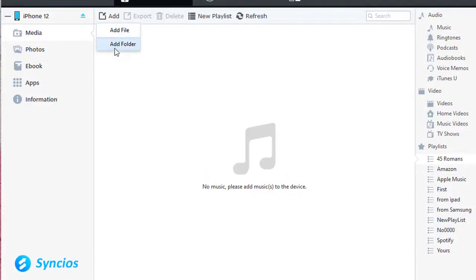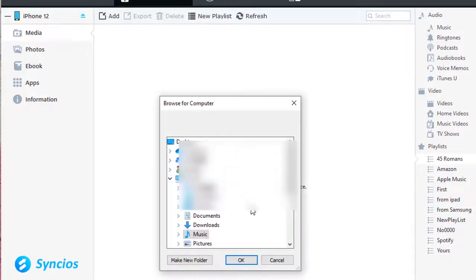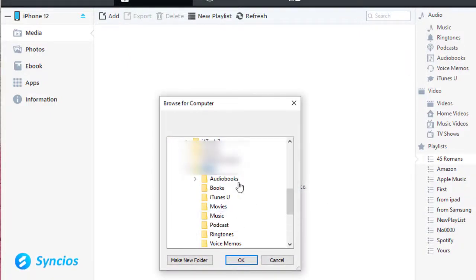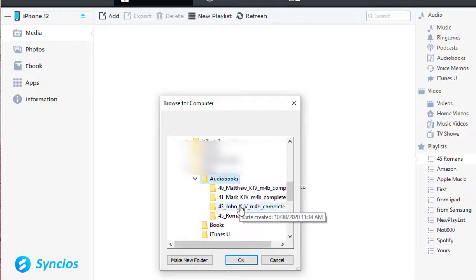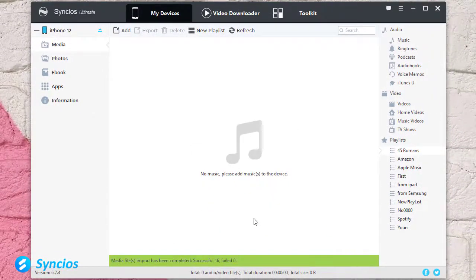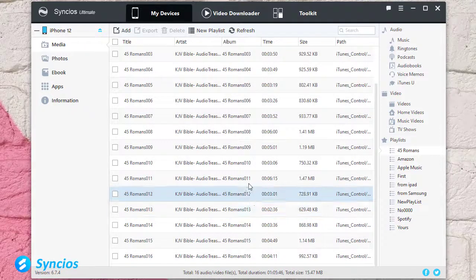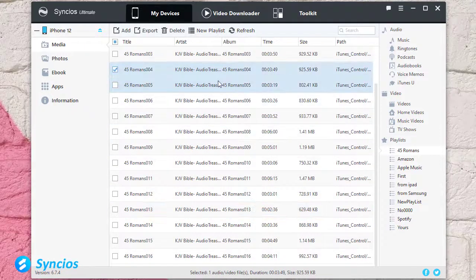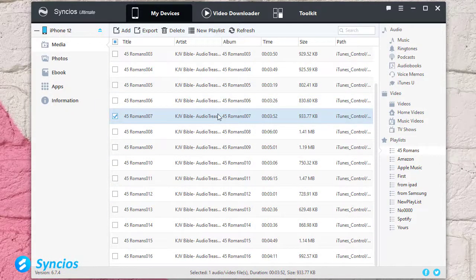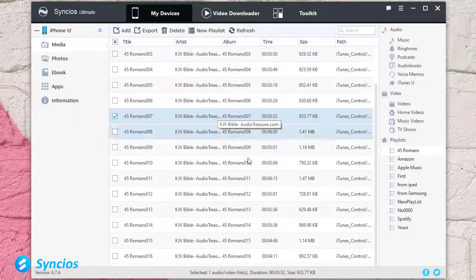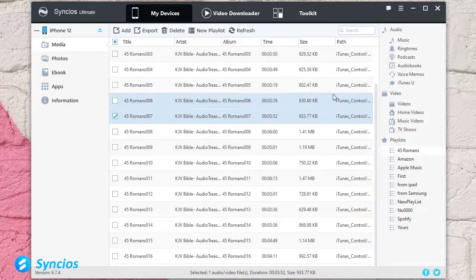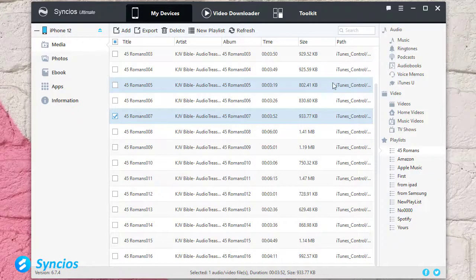Then open this playlist and click on add, add folder. Find that audiobook folder then import it. Now we import all audiobooks from 45 Romance folder to this 45 Romance playlist.